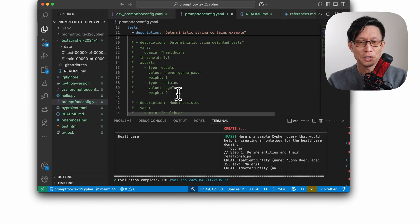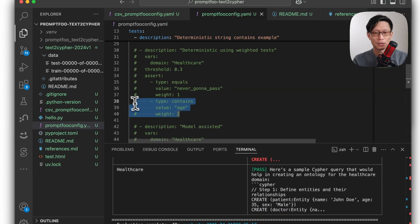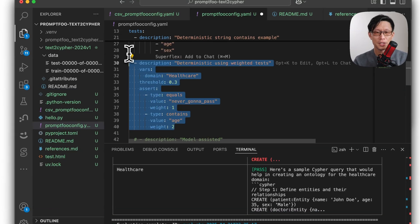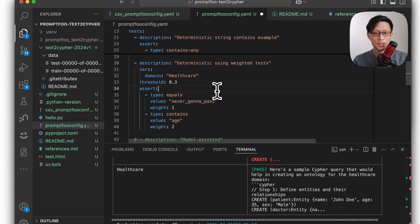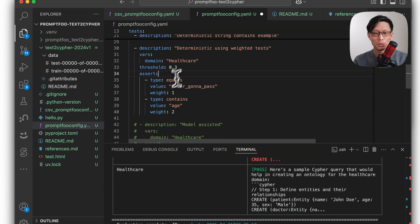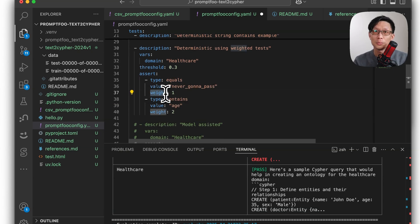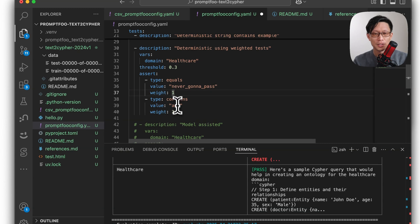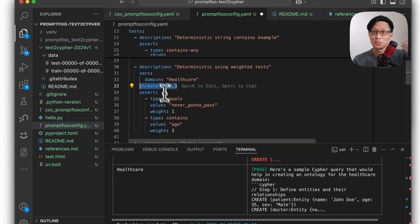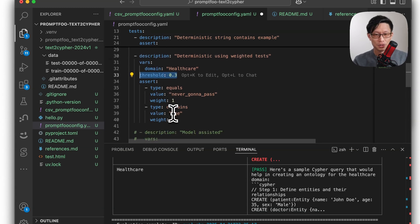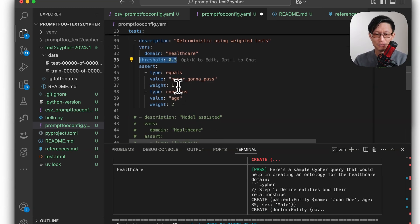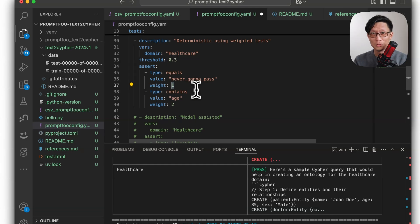Another thing you can do, regardless of the type of test, is you can have weighted tests. So when you have multiple assertions, you can add a weight variable and define what the threshold for passing is by adding a threshold variable outside of the assert. So here I have a threshold of 0.3, and then I gave the direct equals only a weight of one